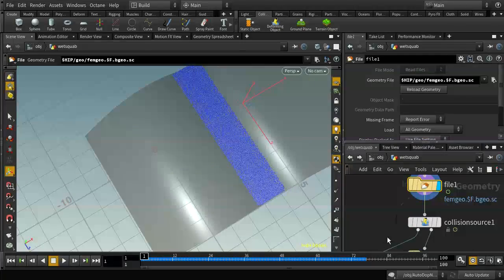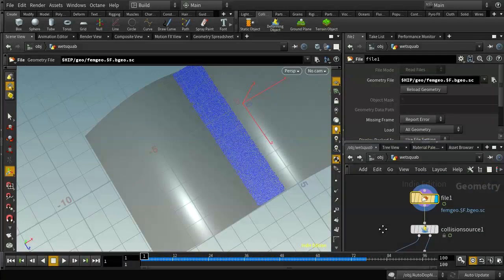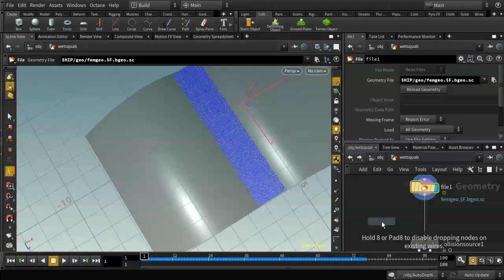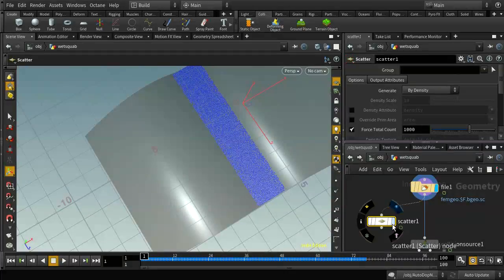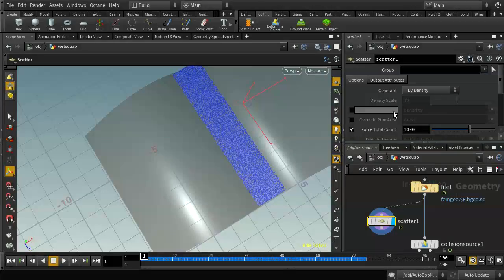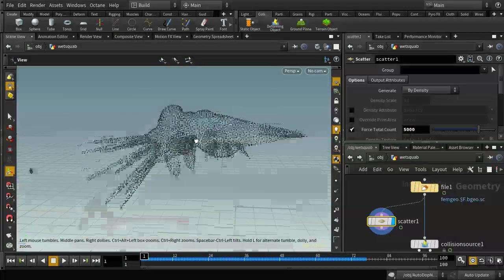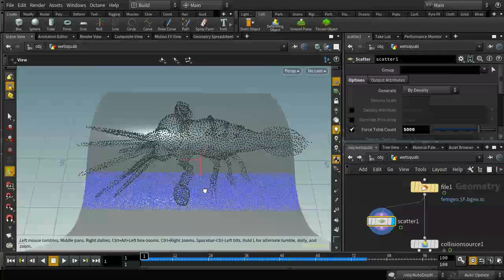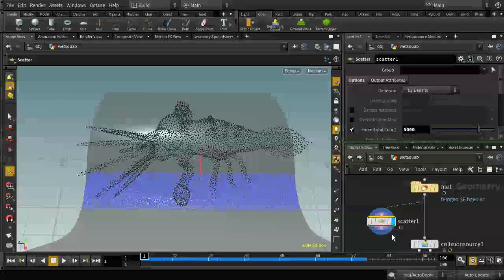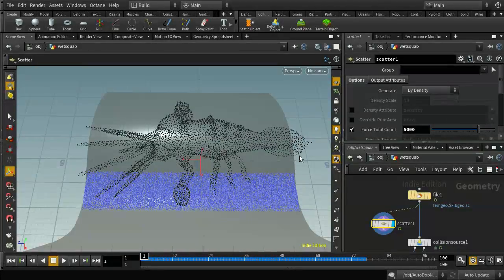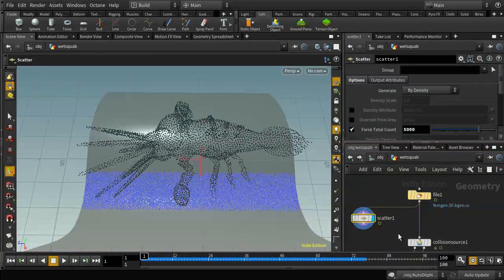Let's go into the squab and scatter some points — I'm going to scatter around 5,000 points, and there are plenty covering the whole object. The problem is that it's deforming, so those points will change position every frame if we rescatter them on every frame. We don't really want to do that. What we want to do is make sure we scatter them on the first frame only.